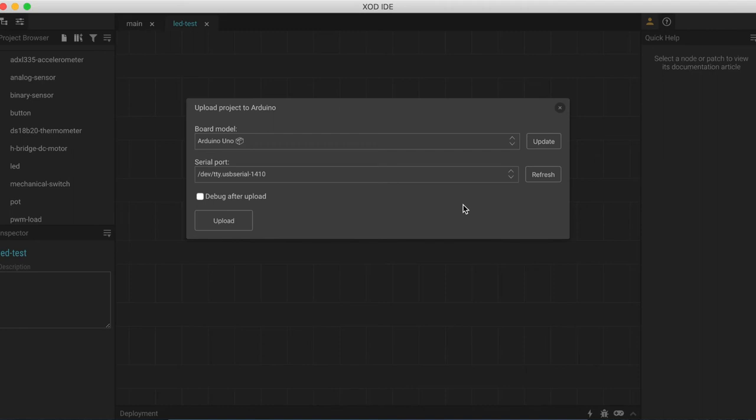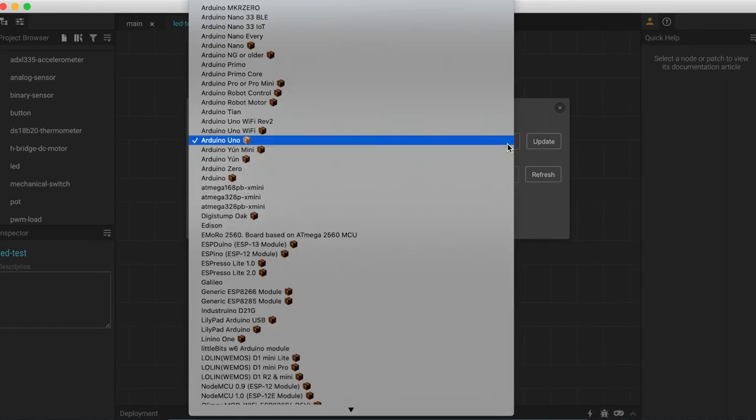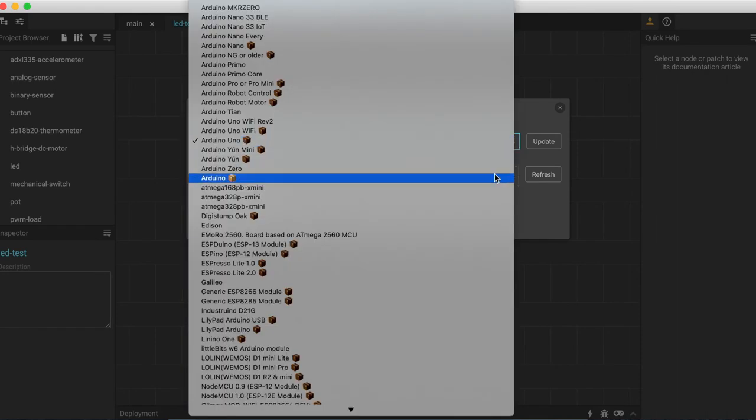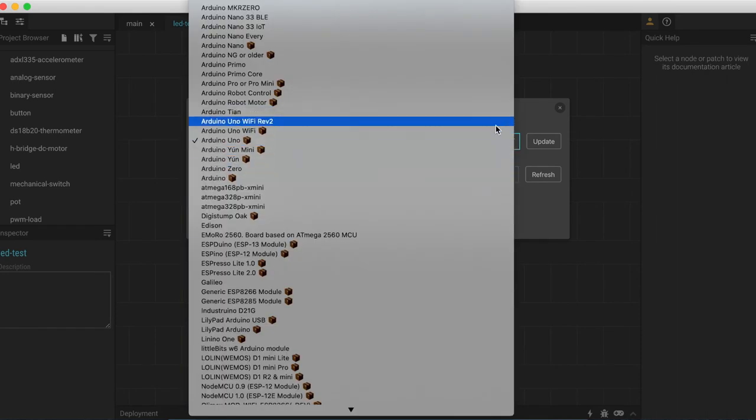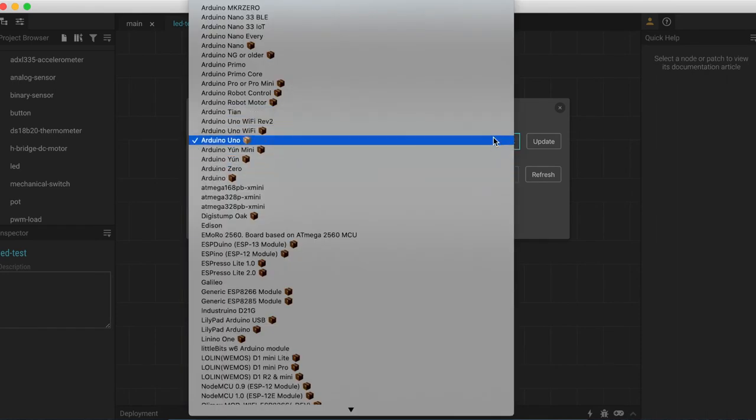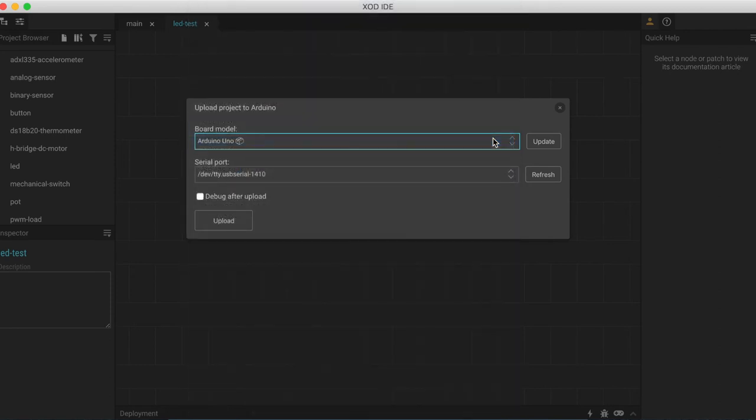We need to make sure that we have selected the correct board model. If we come up and have a look at this drop down menu here, we can see we have a lot of different options for different boards. The one we want is Arduino Uno. So let's select that. By the way, if you don't see Arduino Uno, it may be under Arduino Genuino Uno. It doesn't matter. Both of them are the same.